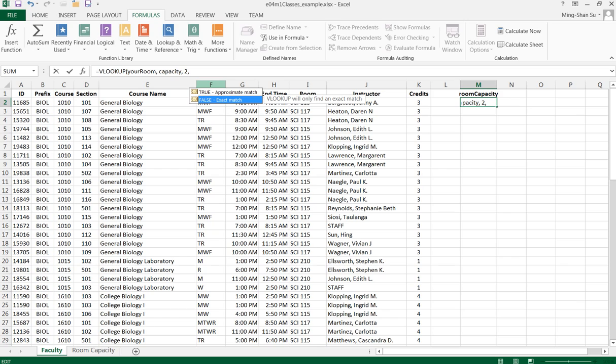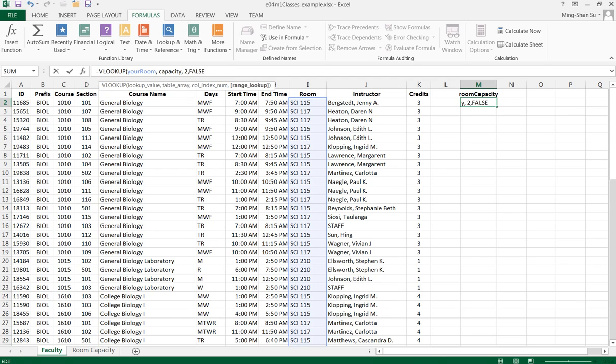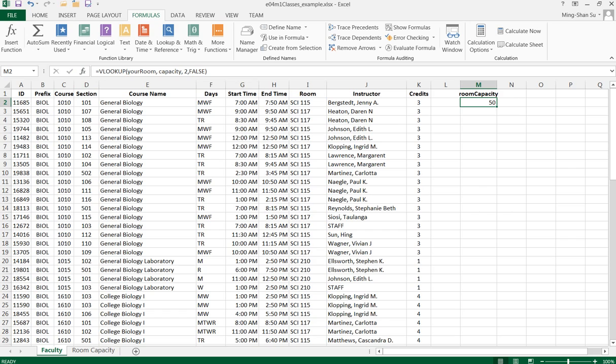I'll close the parentheses and press Enter. It shows that room 115 has a capacity of 50.